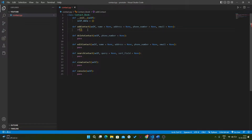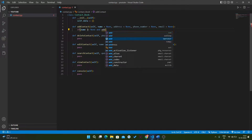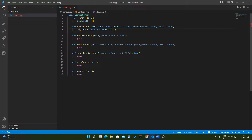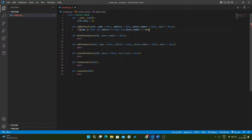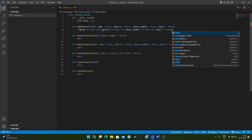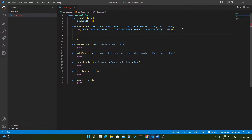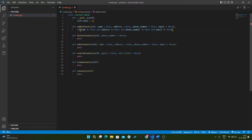Whenever we want to add a contact, we have to check whether all the details are not equal to None. So if name is not equal to None, address is not equal to None, phone number is not equal to None, and email is also not equal to None, then we can add this particular contact in our dictionary.